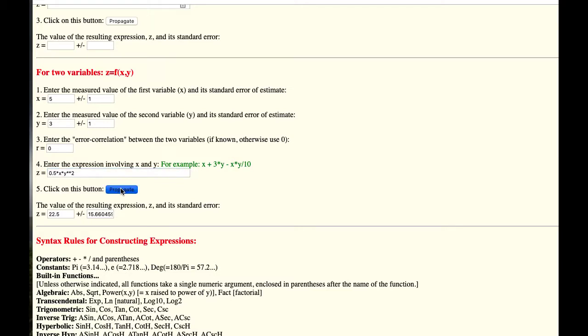And then you press propagate, and it tells you that the kinetic energy is 22.5 joules with uncertainty of 15.66.